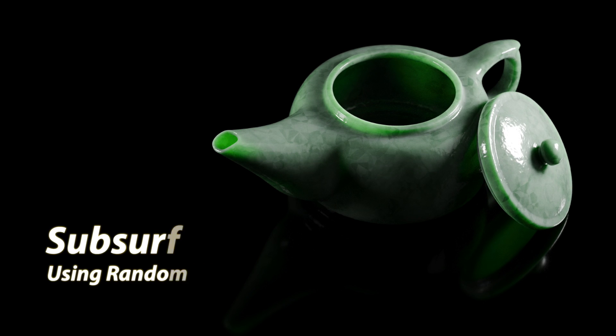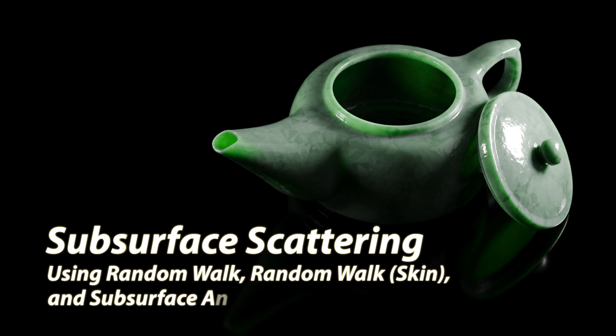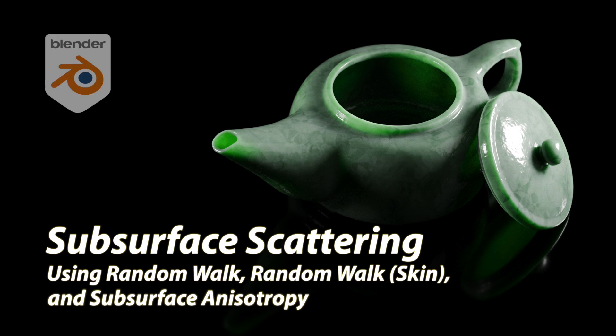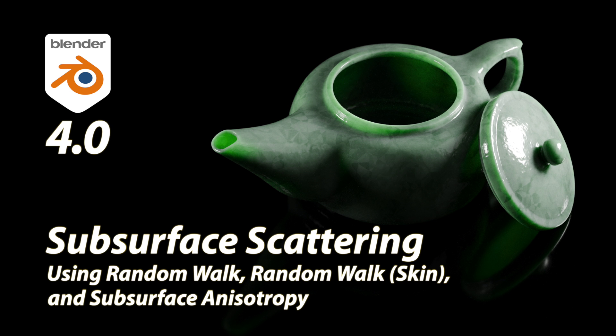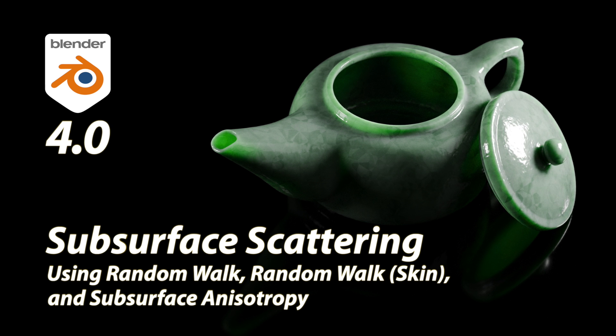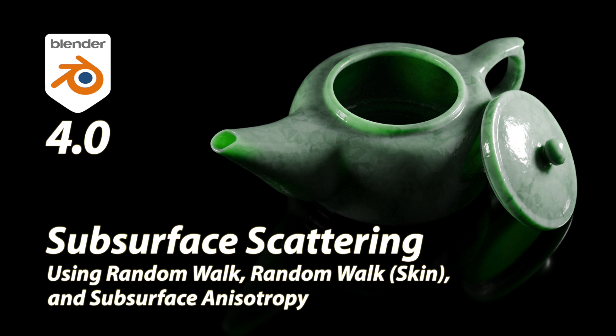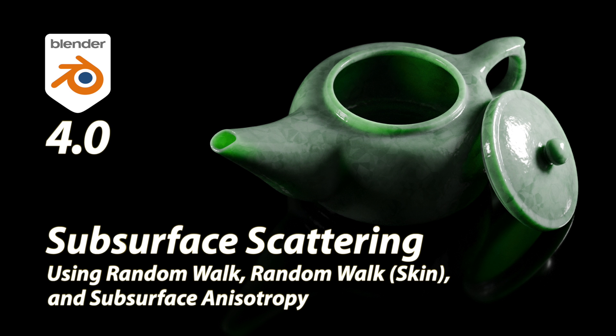In this tutorial we're going to look at subsurface scattering in Blender 4.0 in a bit more depth than my previous video where I discussed some general changes between version 3.6 and 4.0.